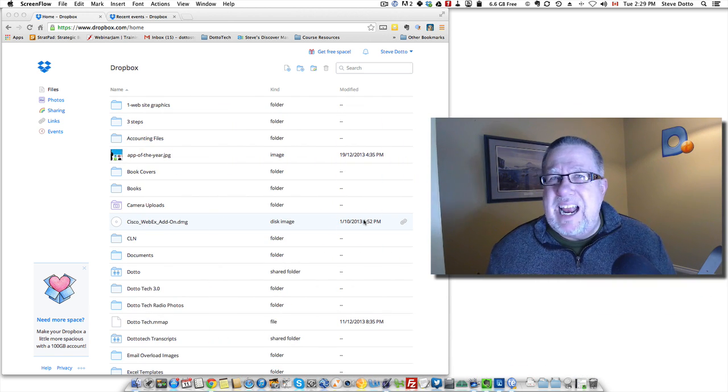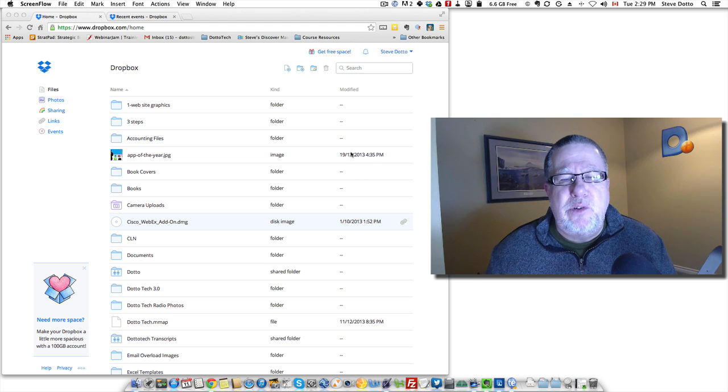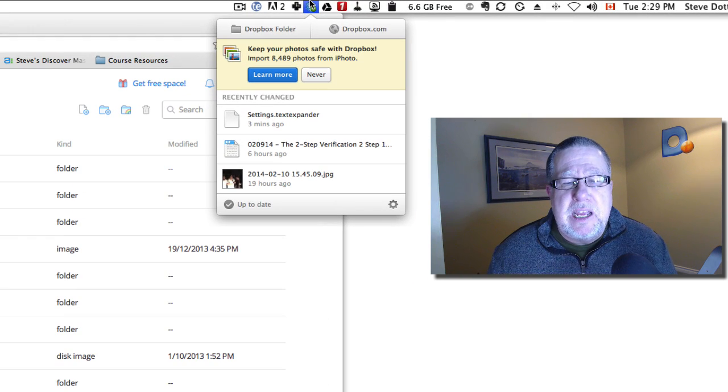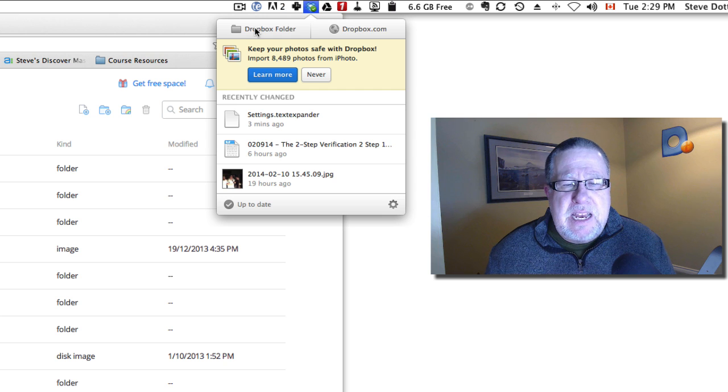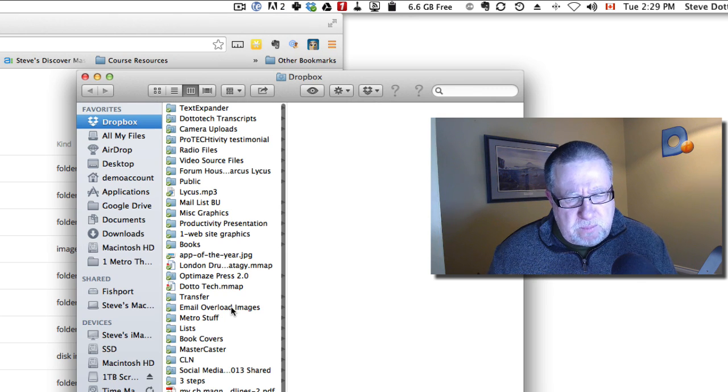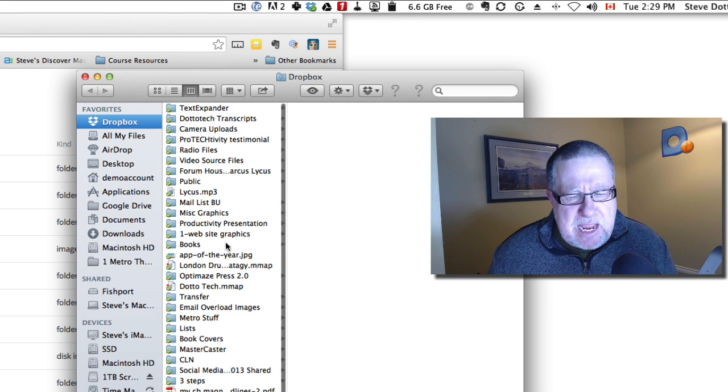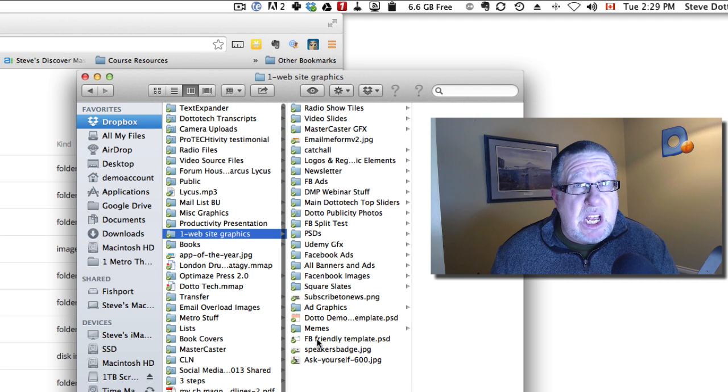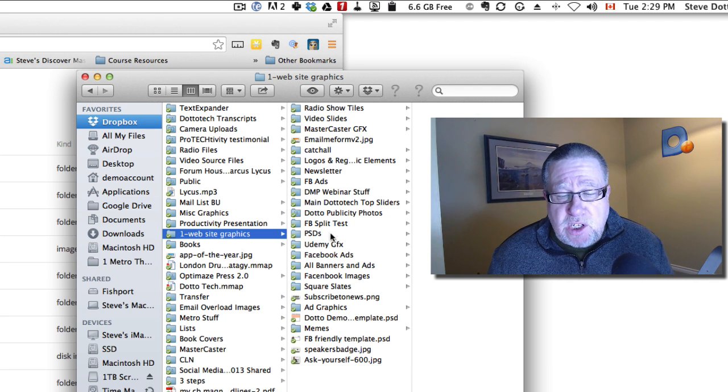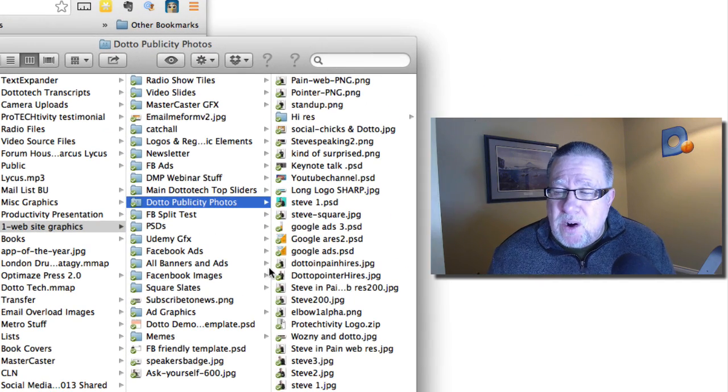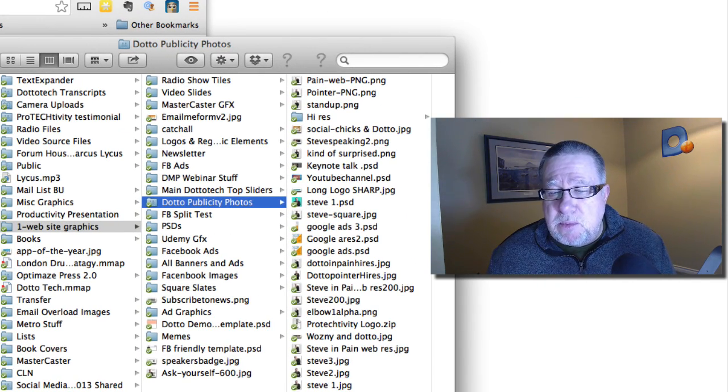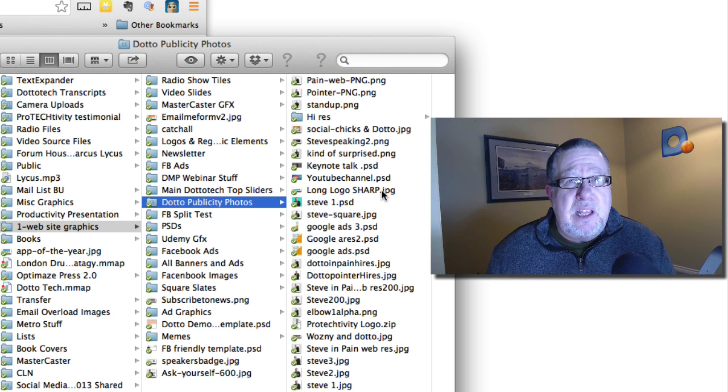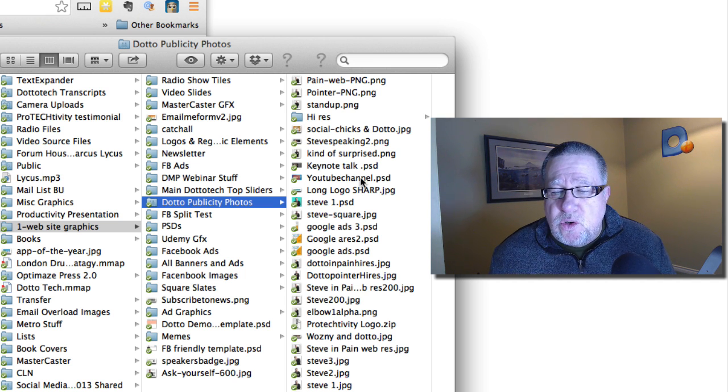The first and number one thing that I use in Dropbox all the time and that I think is an absolute essential and has become second nature to me is the idea of quickly sharing files. Now if I open my Dropbox folder here, one thing I get asked for an awful lot is publicity photos. If I'm doing a speaking engagement or I'm working with somebody on some different project, they ask me for publicity photos. So I've got a whole series of publicity photos here. Rather than emailing them as an attachment, all I do is I go and I choose the photo that I want to share.